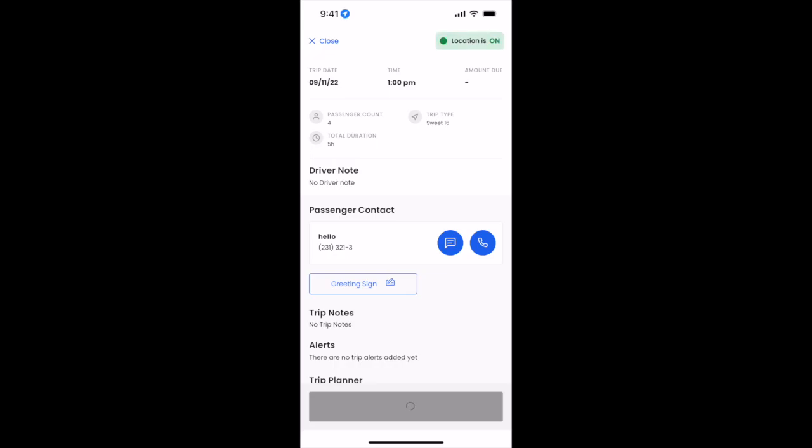Now that the trip has started, the location is on and our status automatically changes to on the way. We're now on the way to the pickup location.